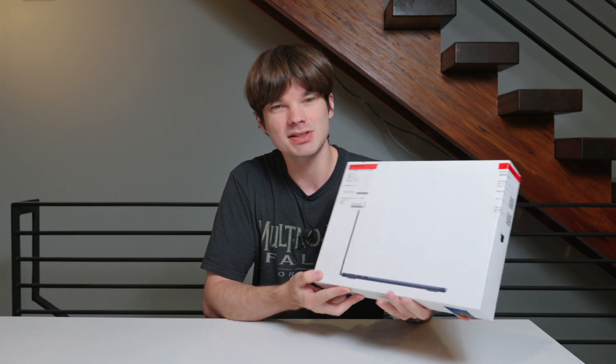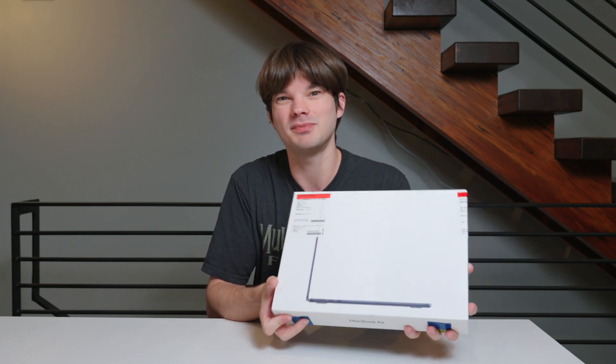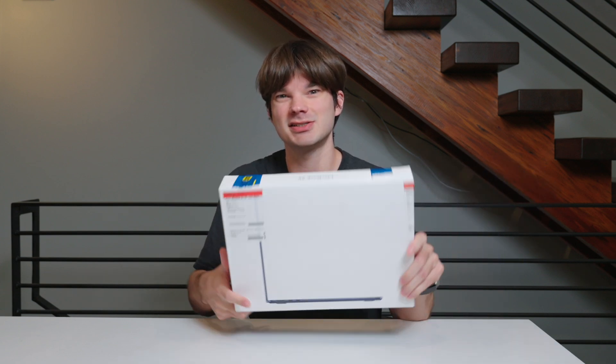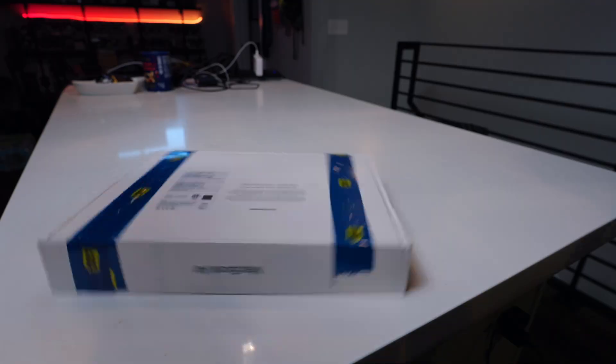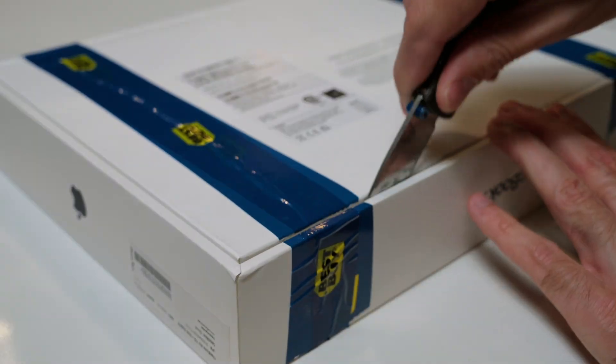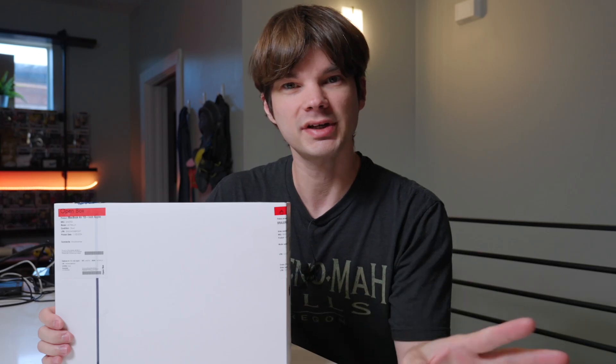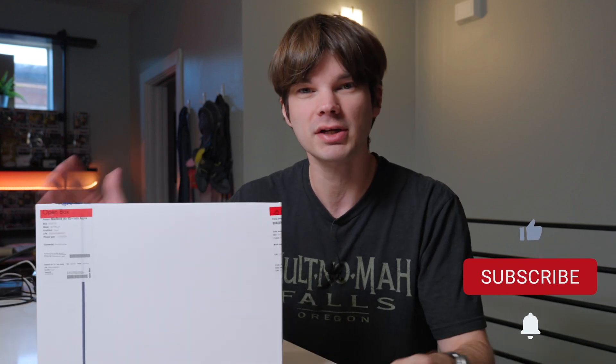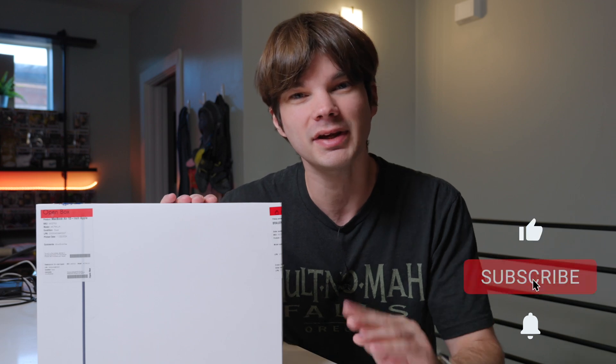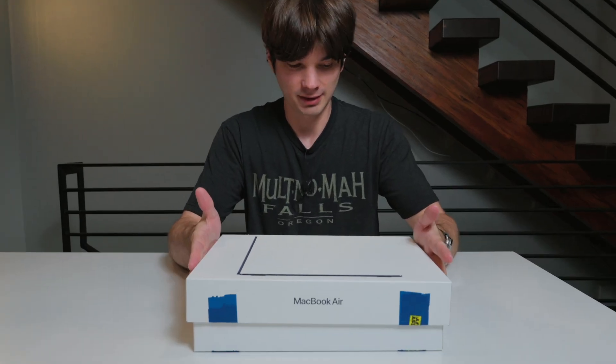So I'm going to go ahead and get this unboxed and get this set up. I'm so excited. If you're excited, let's go ahead and get started. Quick disclaimer, this video is not sponsored. I purchased the MacBook Air with my own money, so if you want to support the channel, like the video, and hit that subscribe button. All right, time to open it up.